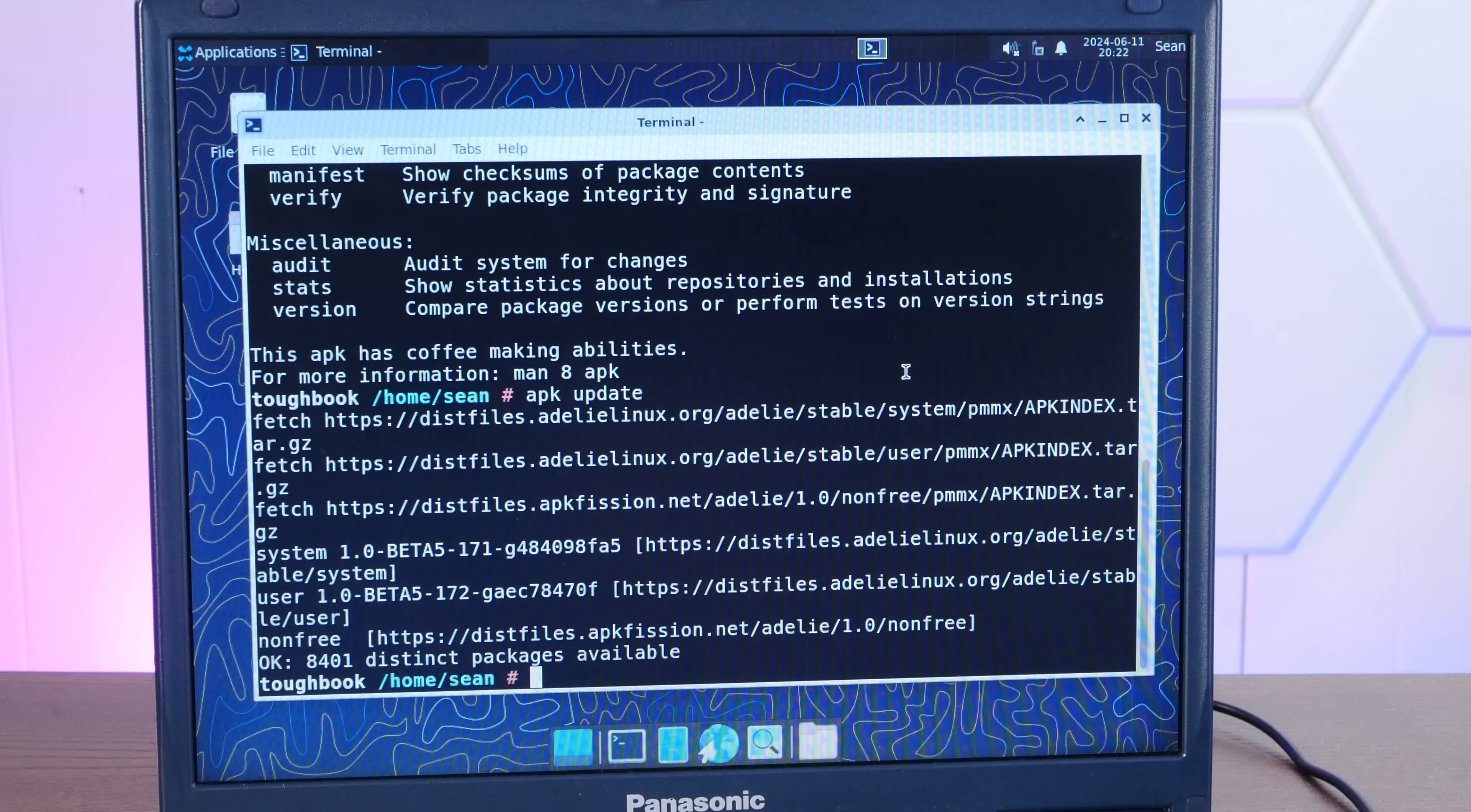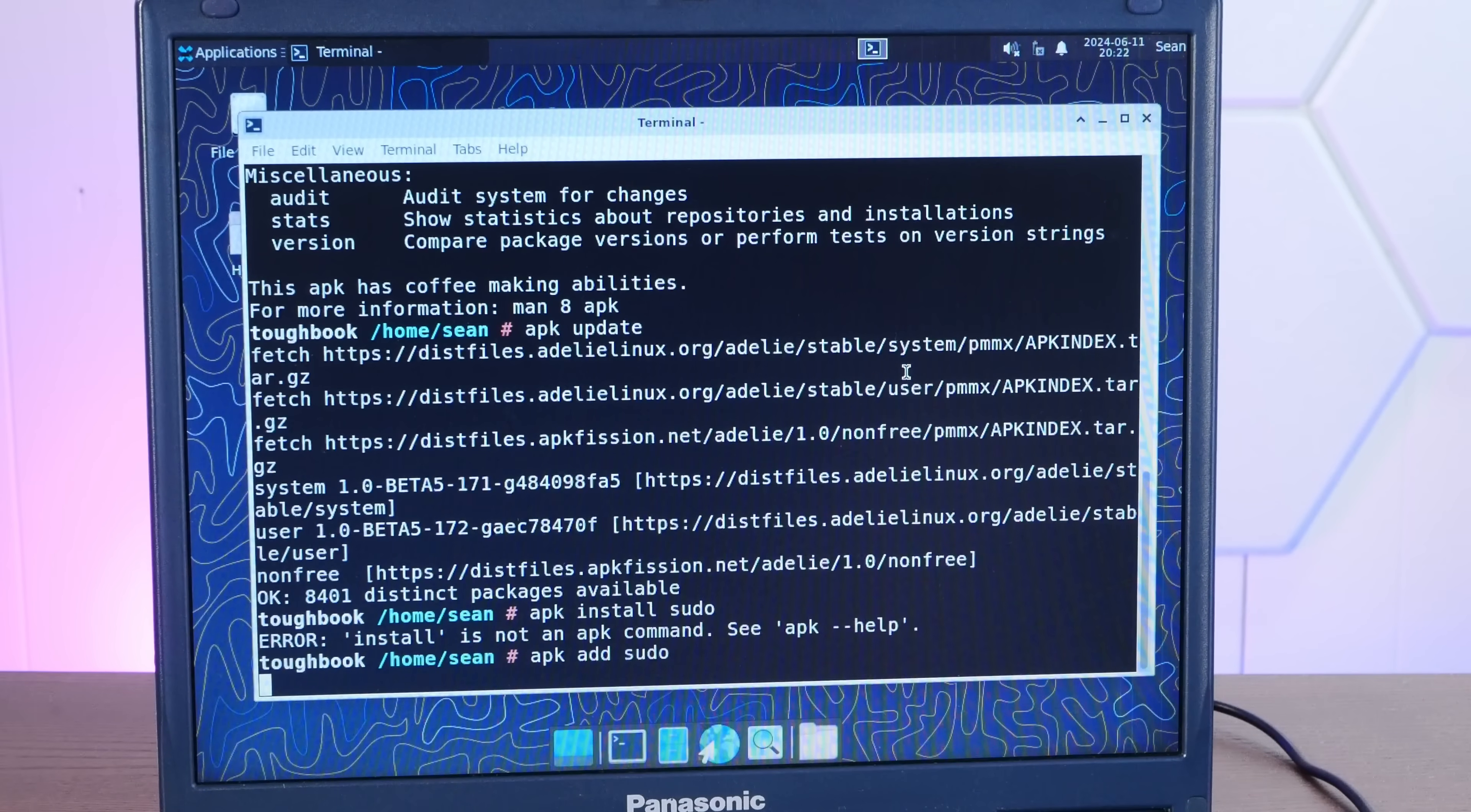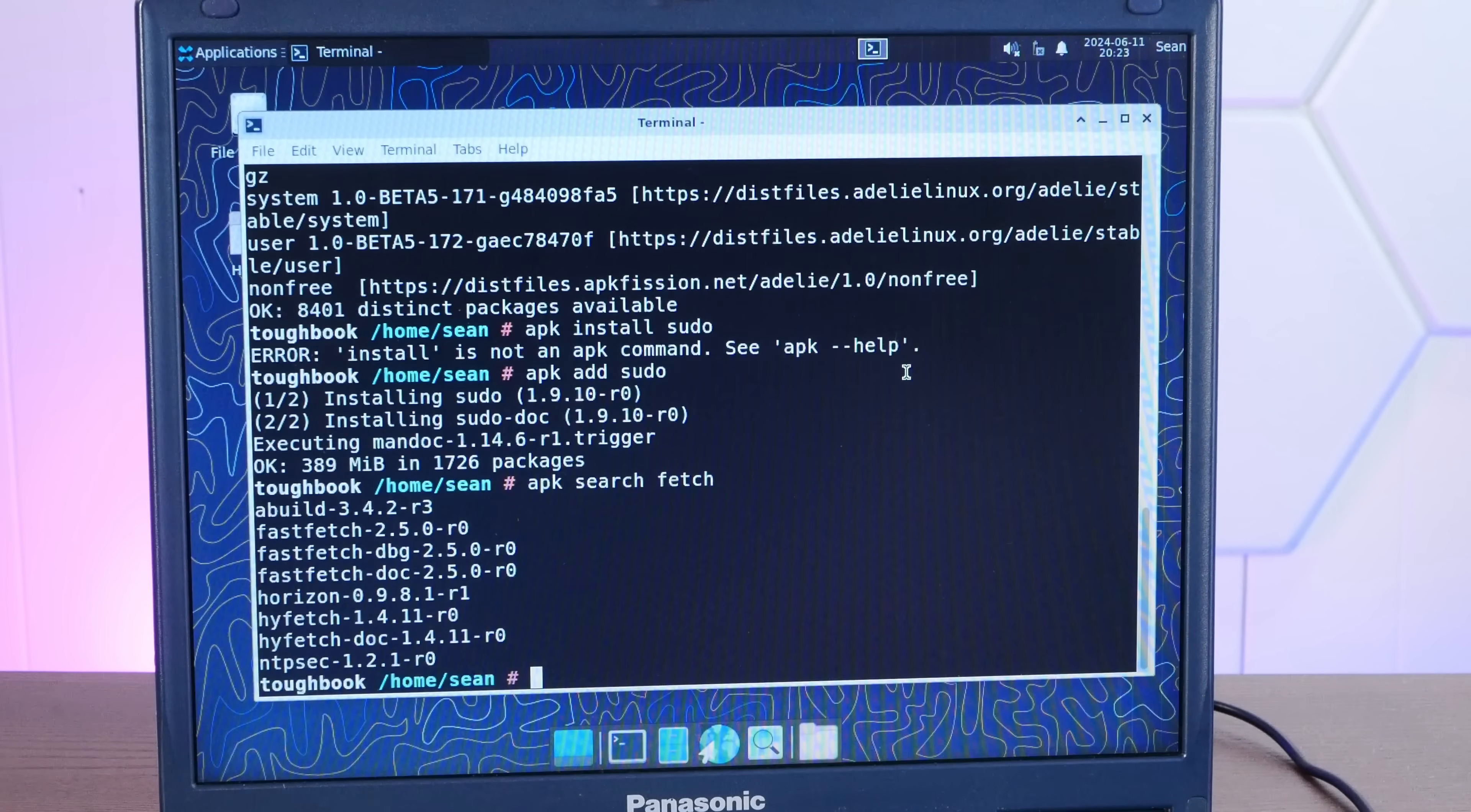Now Adelie uses something called the APK package manager, which is quite nice. And we'll do APK update here. Let's make sure we're online. And it looks like we are. So APK add sudo. Yeah, there we go.